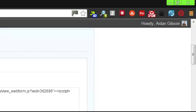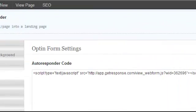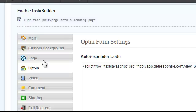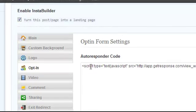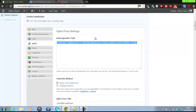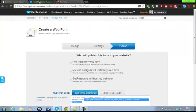You'll see enable InstaBuilder. Make sure you tick that box or else it's just going to look like a post or a page on your website. Whereas if you tick that, it's just a pure landing page. Go to opt-in. Make sure you put in the code from your autoresponder. GetResponse and Aweber are best.